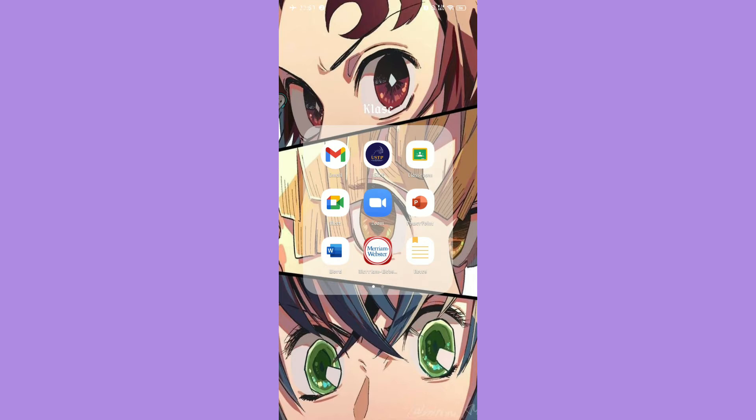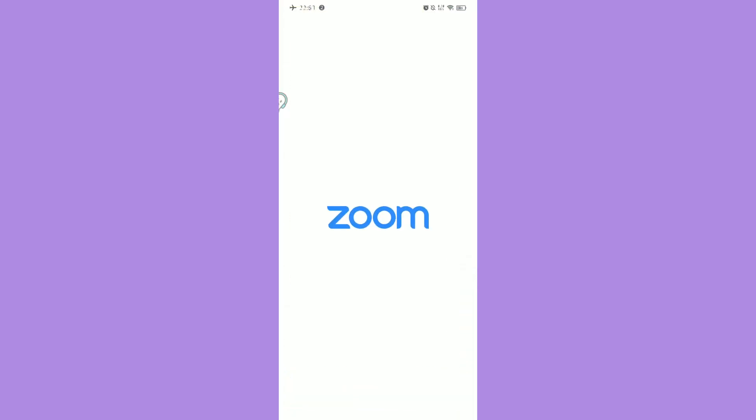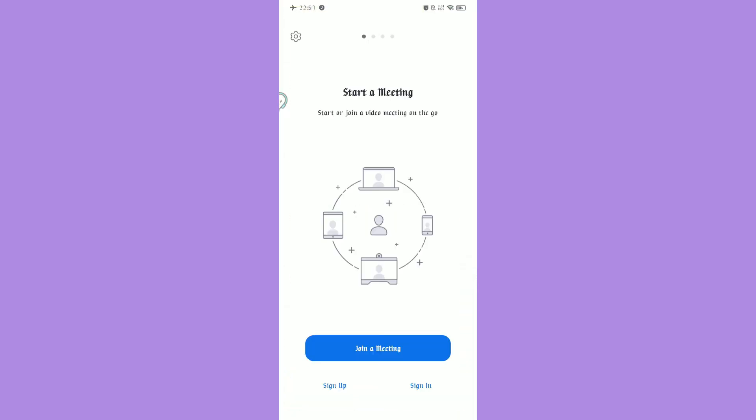Open your Zoom application. If you haven't made an account yet, click Sign Up, but if you have one, click Sign In.